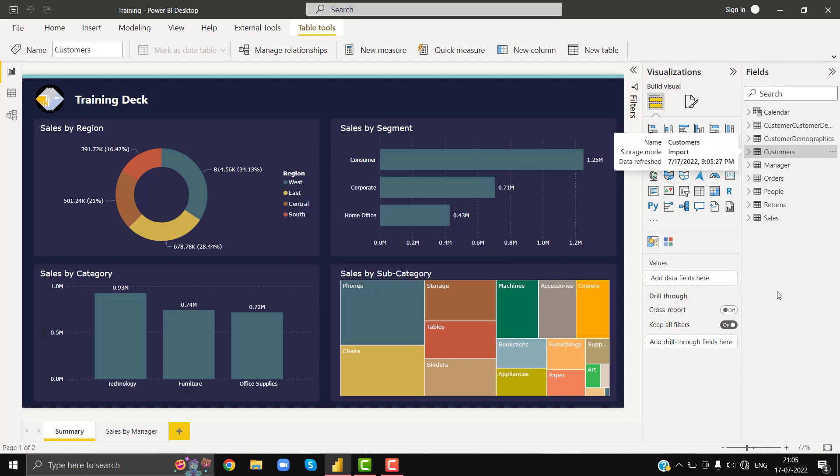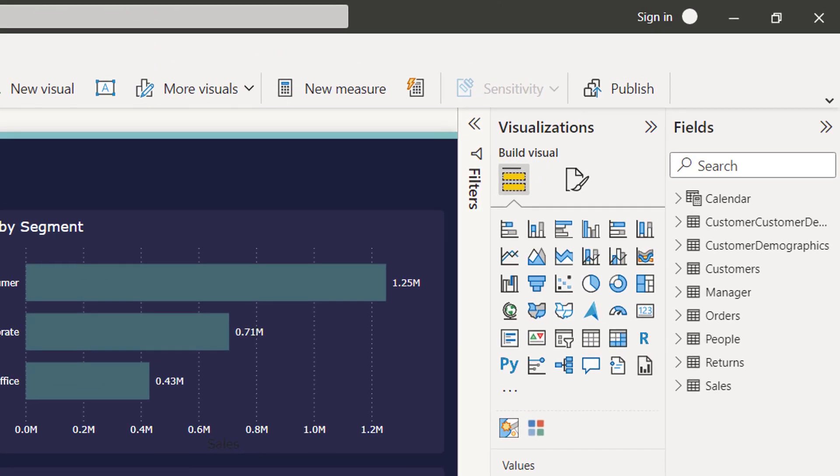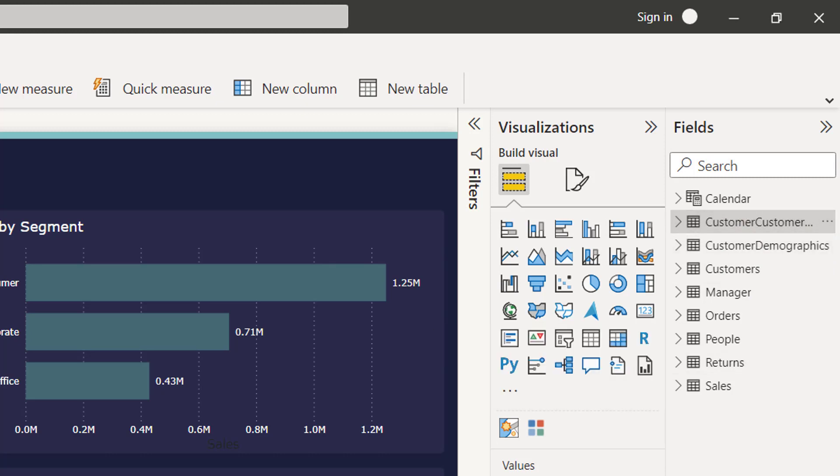When I try to refresh selective tables, I mean more than one table together, I could not do so. For example, I press control then select my customers, customer demographics, and customer details. You can see that the system is not letting me select more than one table. It means I cannot refresh selective tables together.